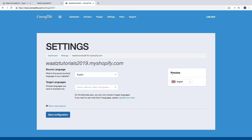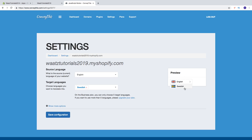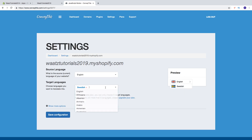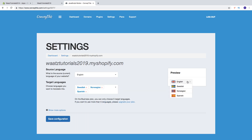We also have a preview showing only English right now. Then we can add target languages — choose the languages you want to translate into. I want to translate to Swedish, and in the preview we now have Swedish. I'll also add Norwegian and Spanish. So now in the preview I have English, Swedish, Norwegian, and Spanish. Note that on the Business plan you can only choose five target languages — if you want more, you'll need to upgrade your plan.